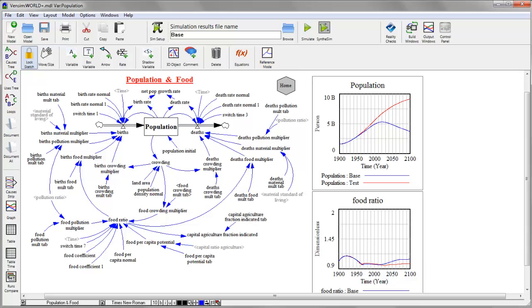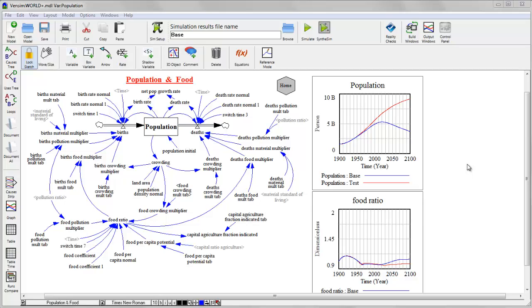And you can see that that has appeared on my graph as the blue line. When I created that run, what I really did was to generate an output file containing the numerical results. And I can see that if I visit the control panel.